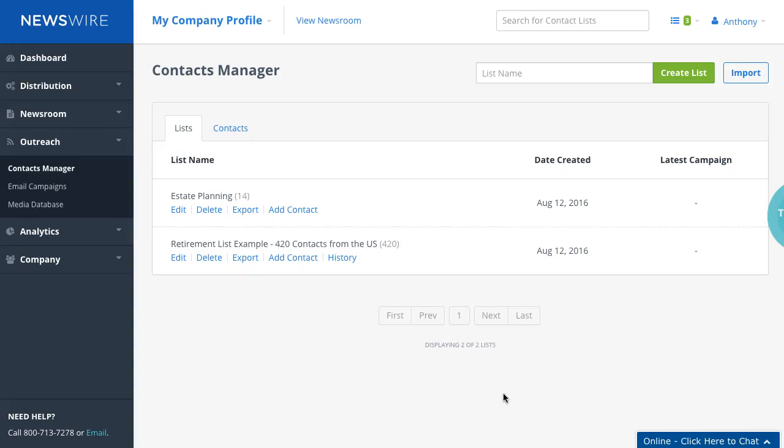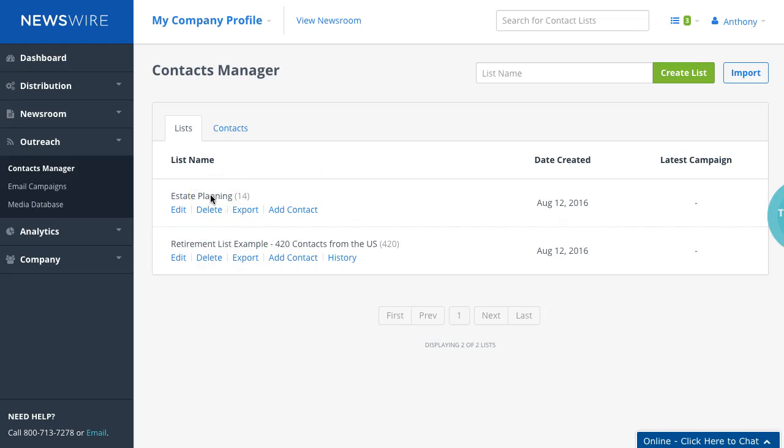Welcome back. In our previous video tutorials, we reviewed how to search the media database, create your list, move contacts between lists, and edit and manage the appropriate contacts.